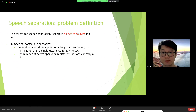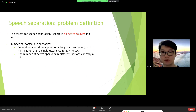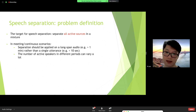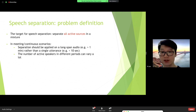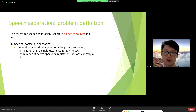The target for speech separation is pretty simple — it's to separate all the active sources in the mixture. In this workshop, we mainly focus on continuous or meeting-wise separation, where separation needs to be applied on a long-span audio instead of a single utterance. The number of active speakers in different regions can vary a lot — sometimes one leading speaker for a long time, other times rapid changes as in brainstorming. This introduces many new challenges and difficulties to the standard pipelines.